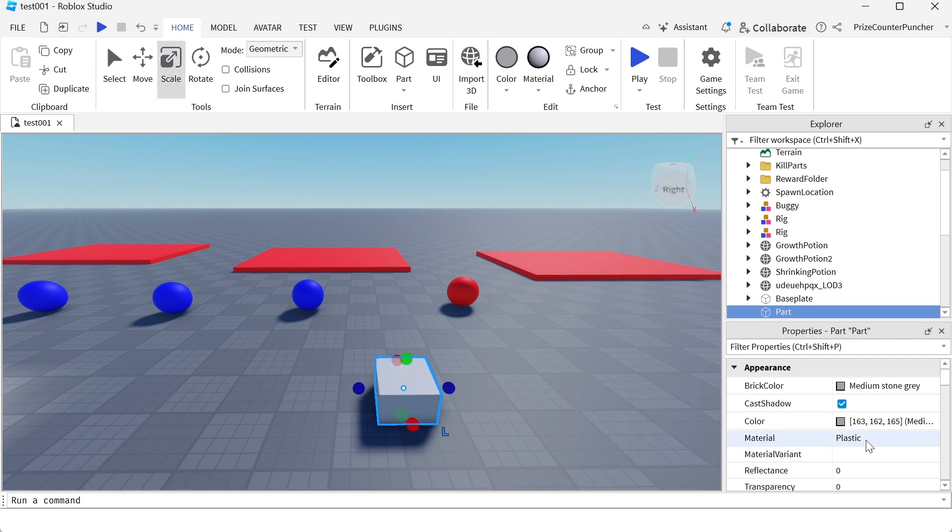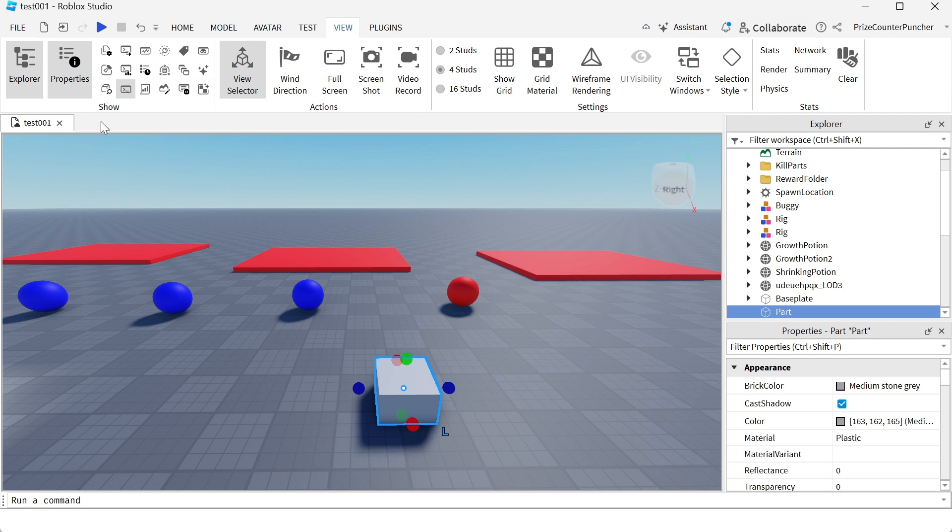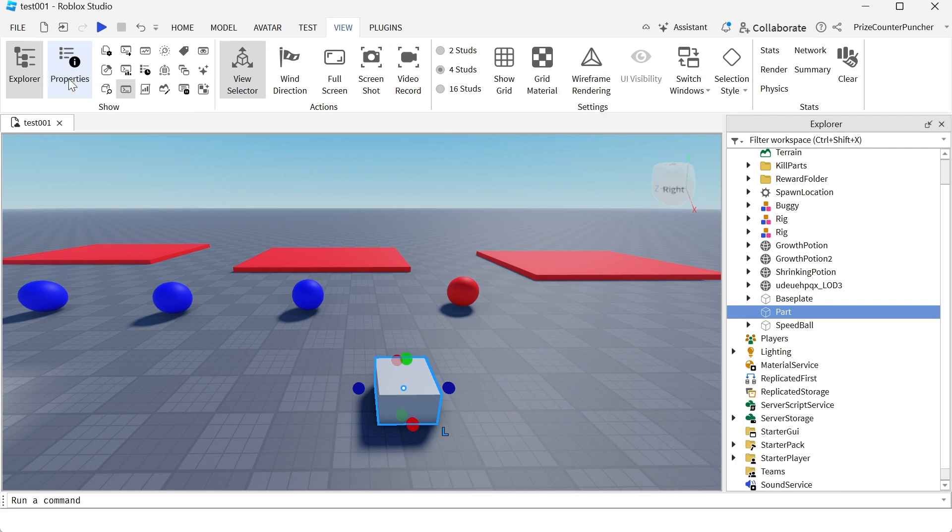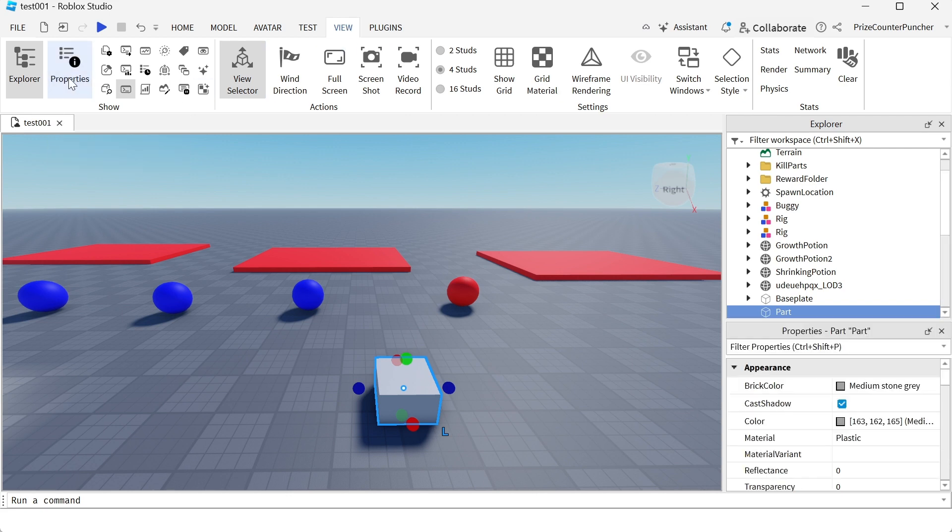To change the material of this part, you just have to go to the properties window. If you don't see your properties window, you can go to view and then click on properties to turn on and off your properties window.